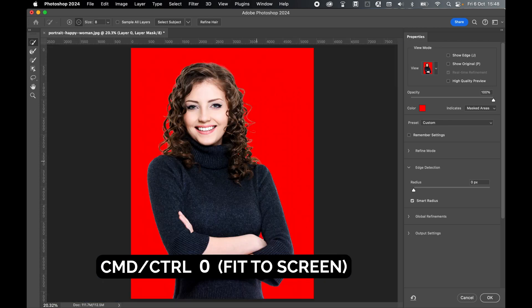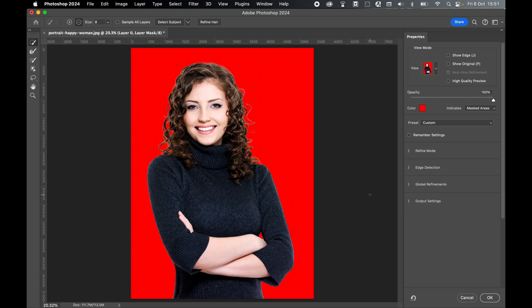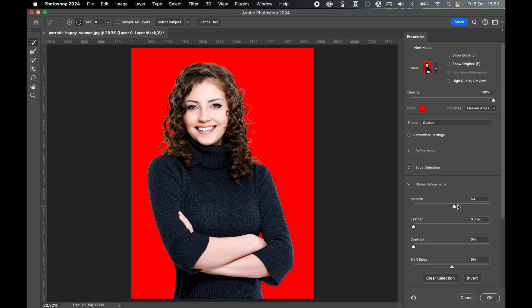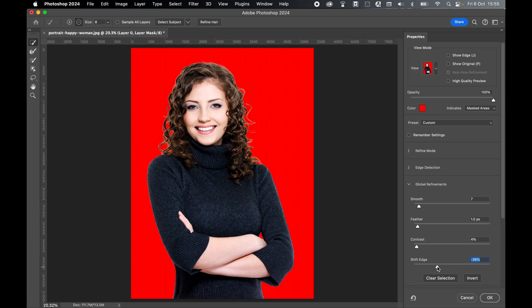Use Command or Control zero to come to full screen. Further refine the selection with Global Refinements — you have four tools to choose from: smoother or harsher selection, increase or decrease feather, increase or decrease contrast, and increase or decrease the edge of your selection. Play around with all four sliders to get the selection just right.